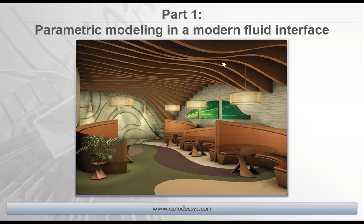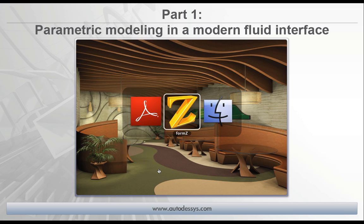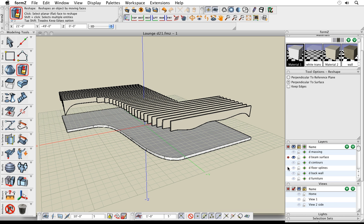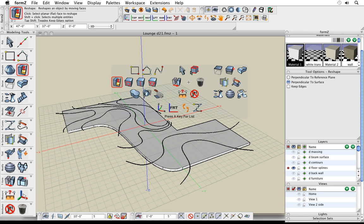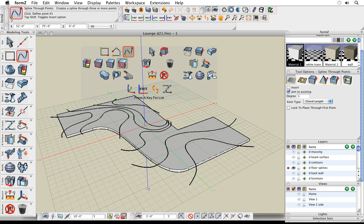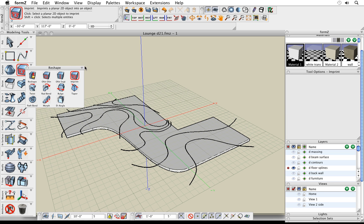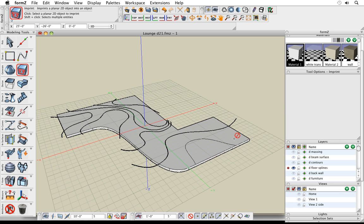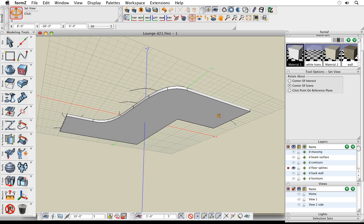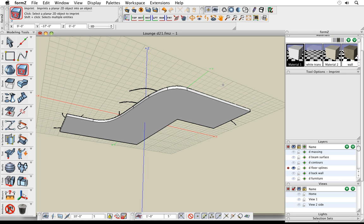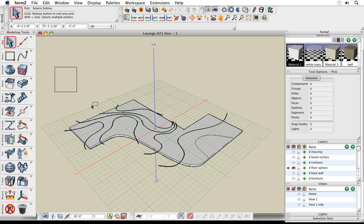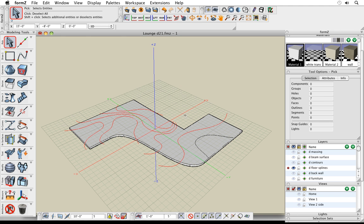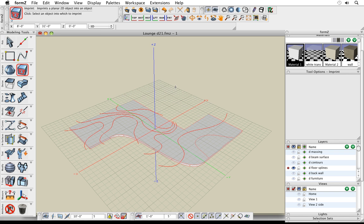Back to our final rendered scene — notice the curvy sculpted carpeting on the floor. To create that, I drew a series of spline profile curves as 2D shapes. Then I use the imprint tool, located in the reshape tools and in my favorites panel. I click on a shape, click on my object, and that shape is inserted into the face of the object — it projects onto the face without slicing through the object. For multiple shapes, I grab all those lines, select the imprint tool, and click on the object to imprint all of them at the same time.